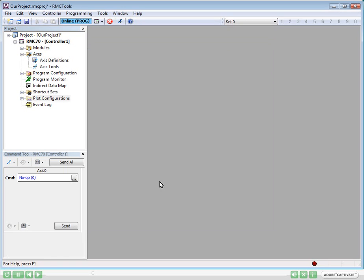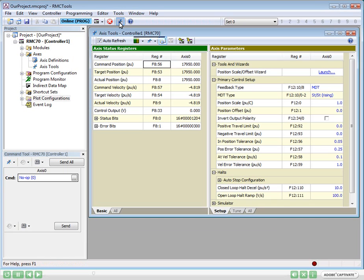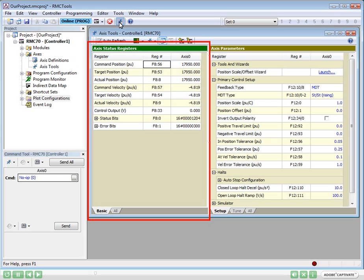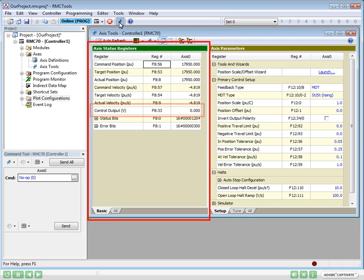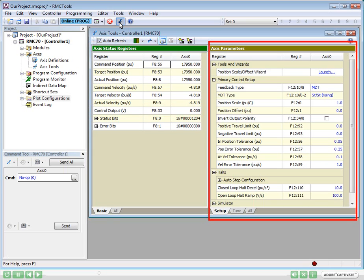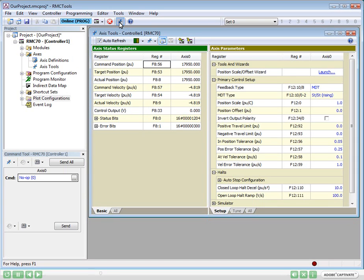The Axis Tools window shows us the axes, with status information on the left, such as the actual position and the voltage being sent to the valve. The right-hand side contains parameters for setting up the axis. Now we need to test the valve and make sure it can move the cylinder.